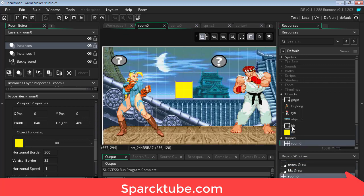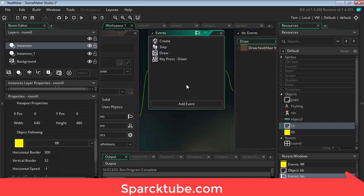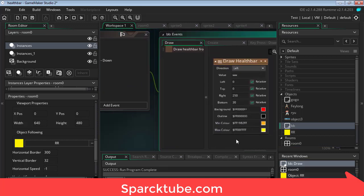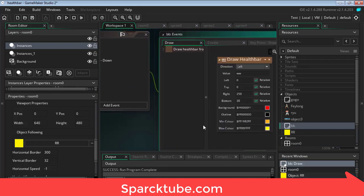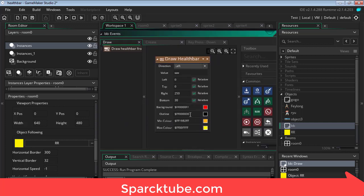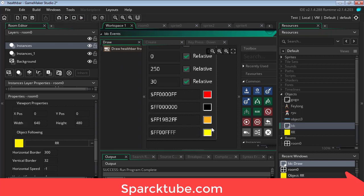If you double click on BB you can see that we are drawing a health bar. We didn't do anything special, we just added the health bar. You can pick the colors and everything here.